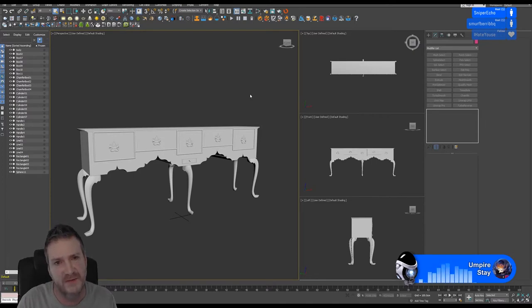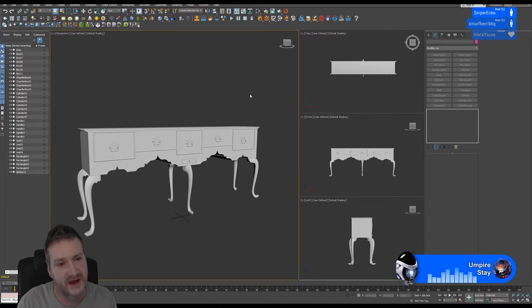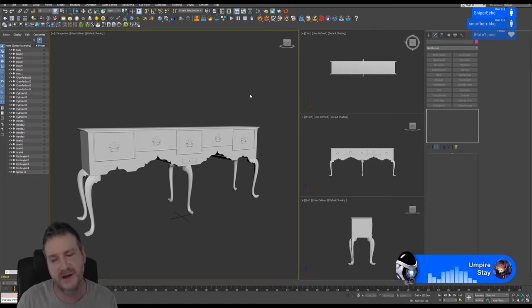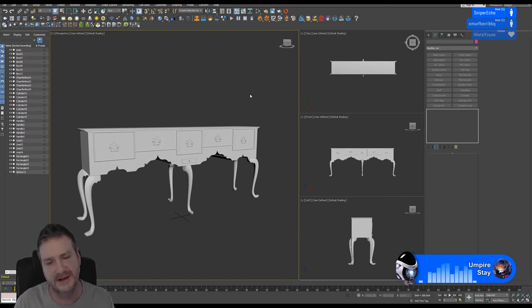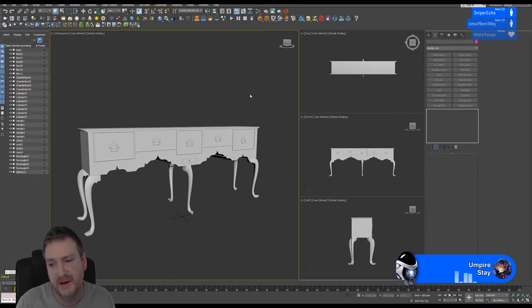I've used Headus UV Layout, which is very good — it's made by a guy here in Australia — but the interface is awful. Unfold 3D has a great interface and really good software, so that's what I'm going to be using. It's what I was using last week when you guys saw me UV mapping.